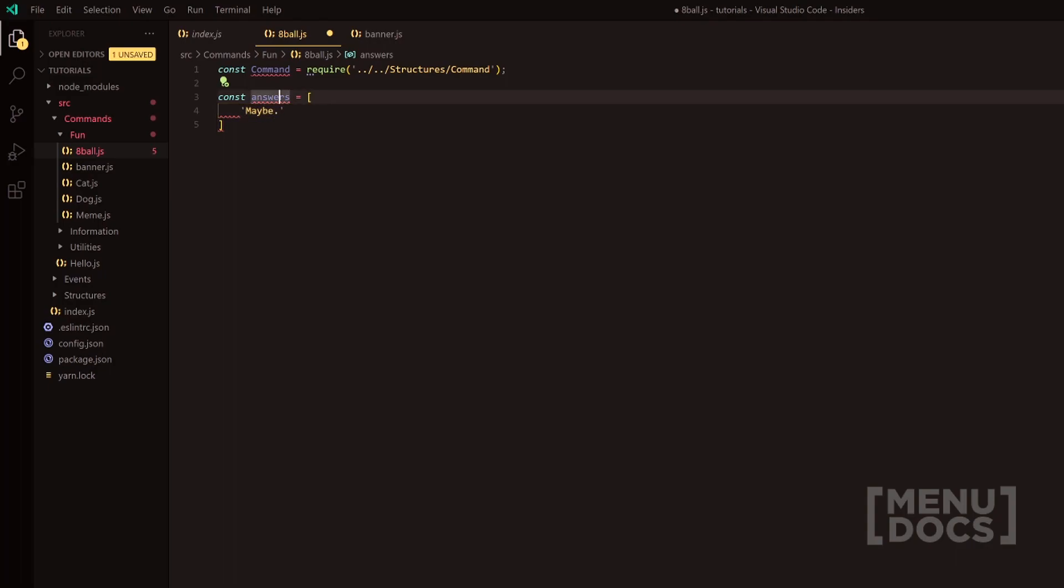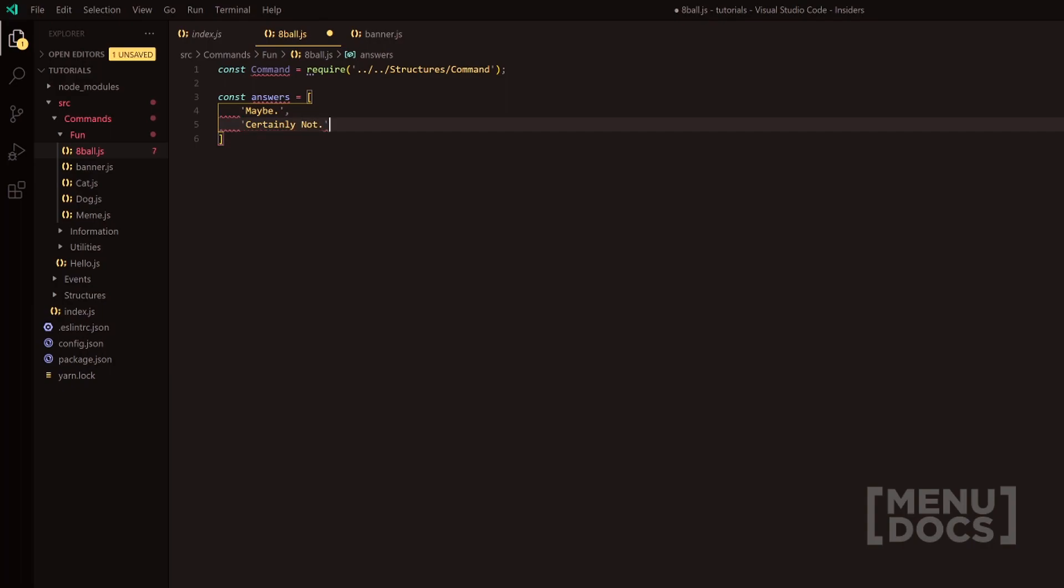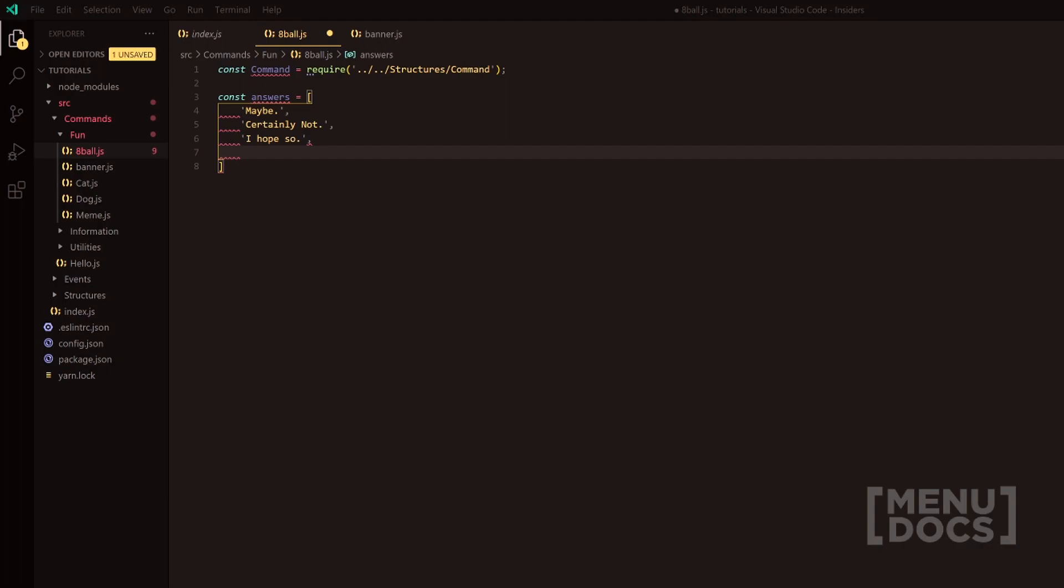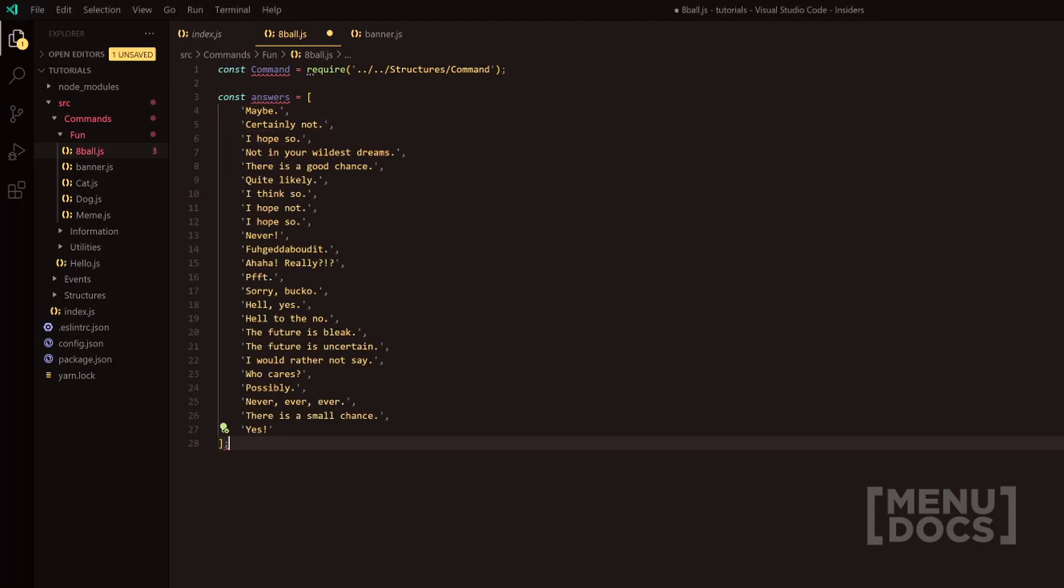So starting us off, we're going to have maybe. And then following that, we'll have certainly not. Following that, we'll have I hope so. I'm just going to quickly copy and paste it because you kind of get the idea. You're just going to add multiple elements to an array here.